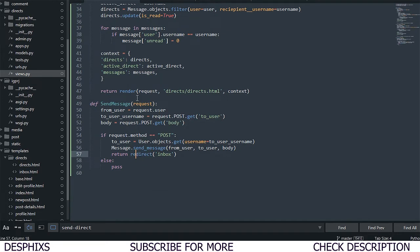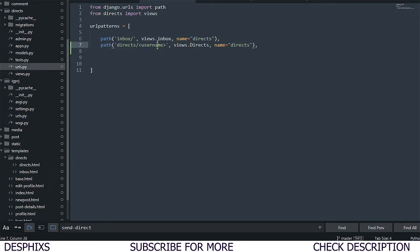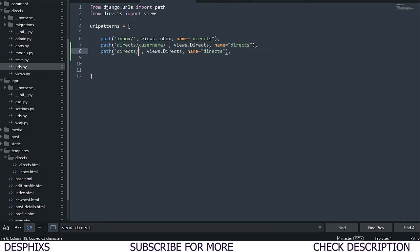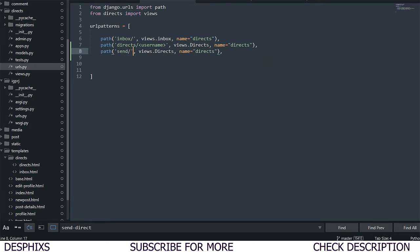We return the user to the inbox page when the message is sent. We don't need a template for this, we just need to create a URL. The URL is going to be something like 'send/', pointing to our send_message view, and we'll name it send-message or send-direct — whatever you prefer.